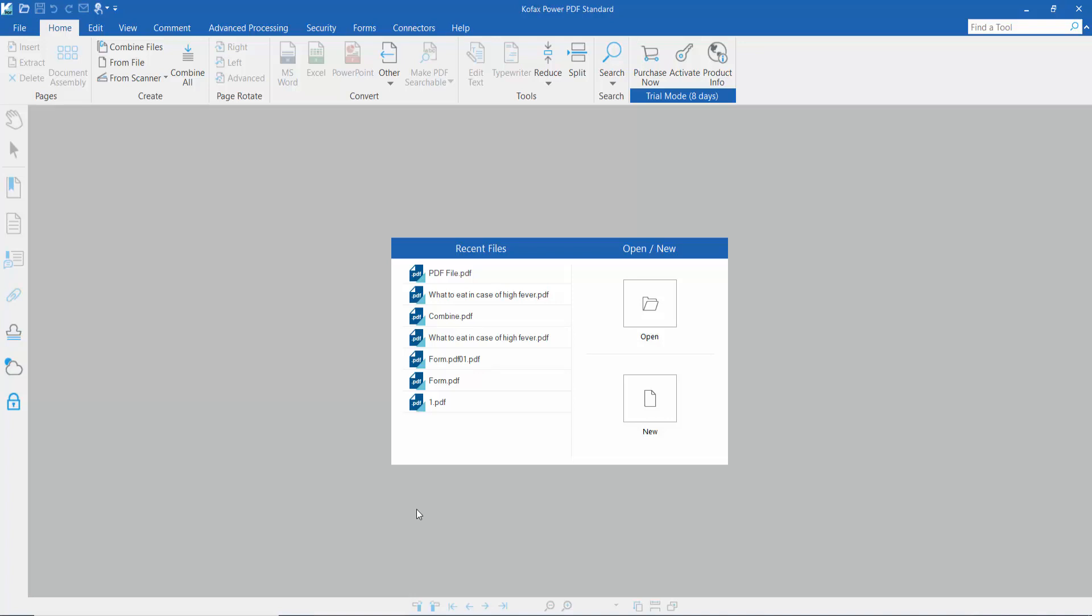Hello everyone, today I will show you how to convert PDF to XPS file using COFAX Power PDF.